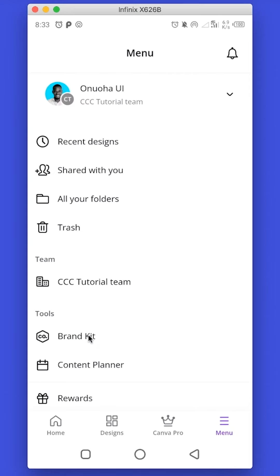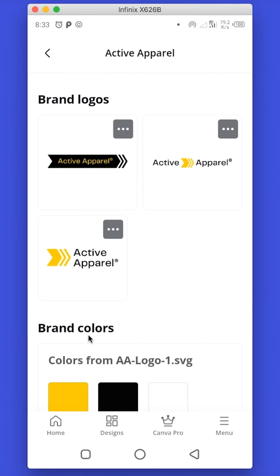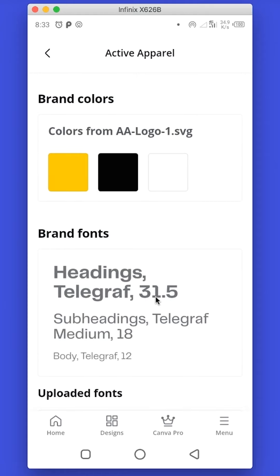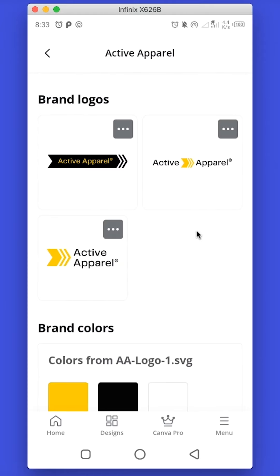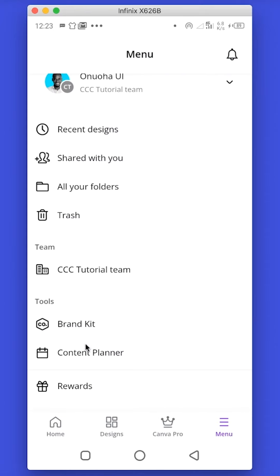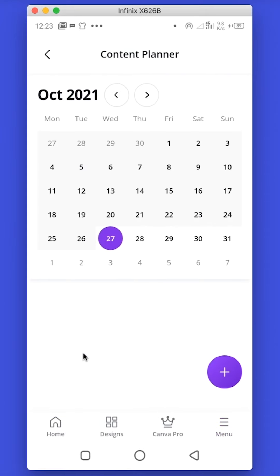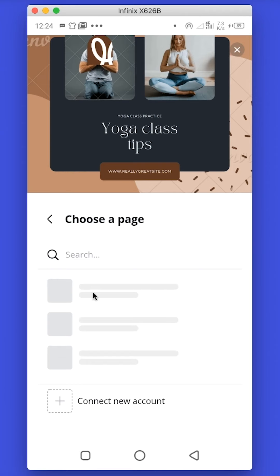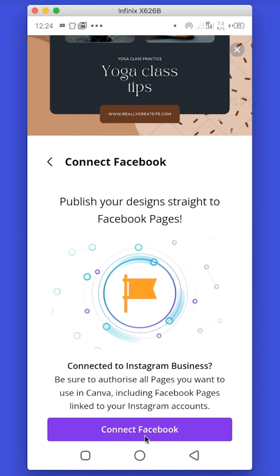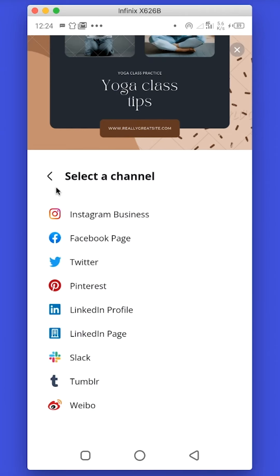Canva also has a Brand Kit, where you can manage your clients' brand assets — things like fonts, brand colors, and brand logo. The Content Planner is a tool that can help you schedule your posts to at least nine different platforms, and you can do this directly from the Canva mobile app.